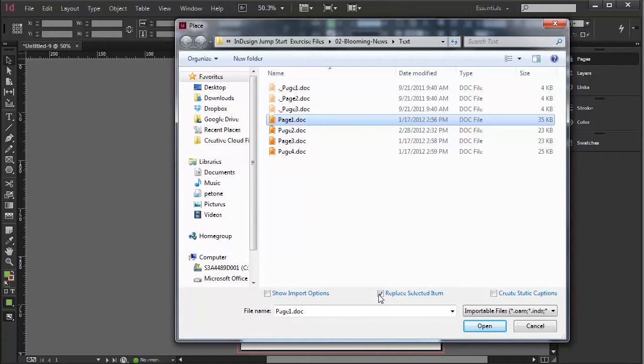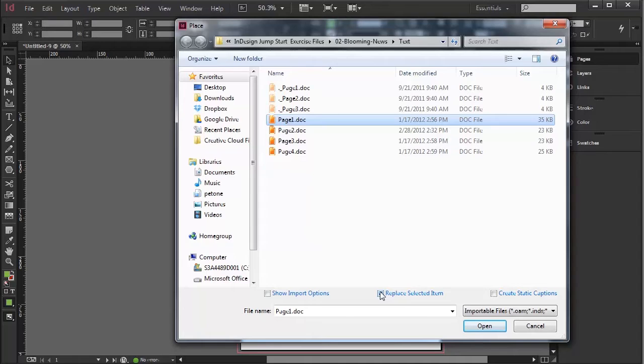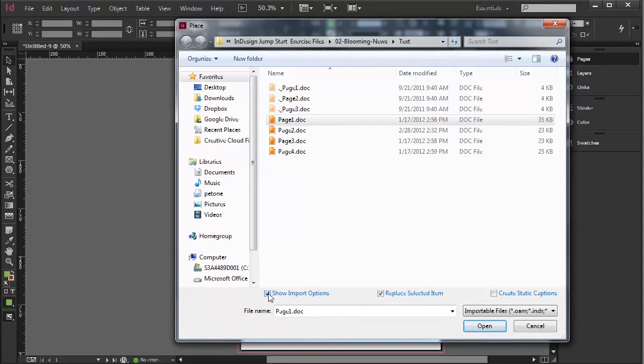Notice that we have Show Import Options, Replace Selected Items, which means that if you've got something selected on the page in InDesign, it will replace that item, whether it be a picture or text. Show Import Options is useful if you want to map styles and things like that.